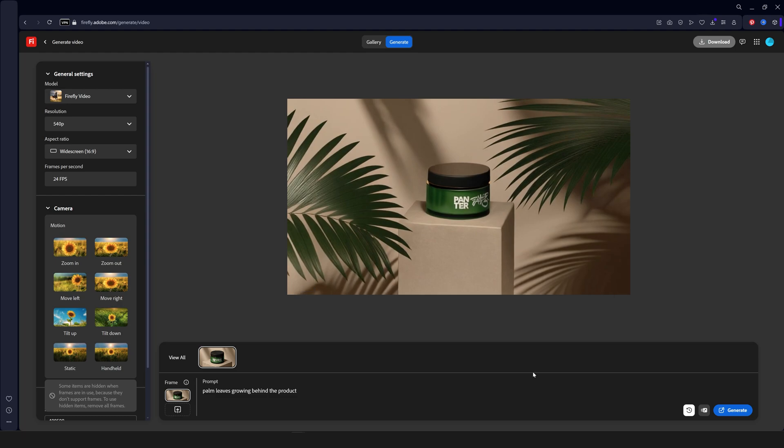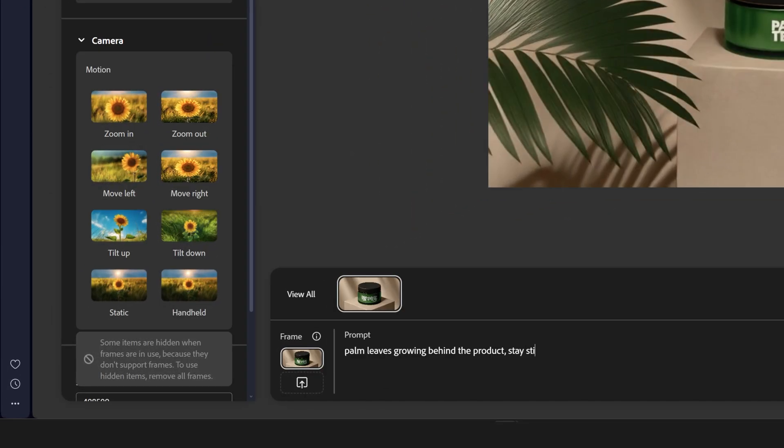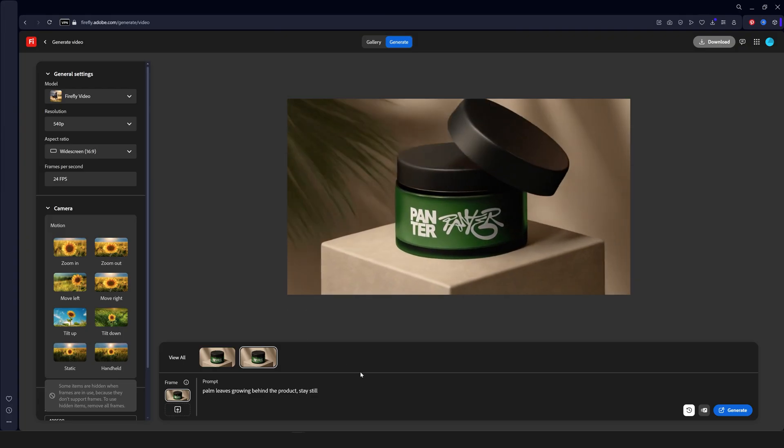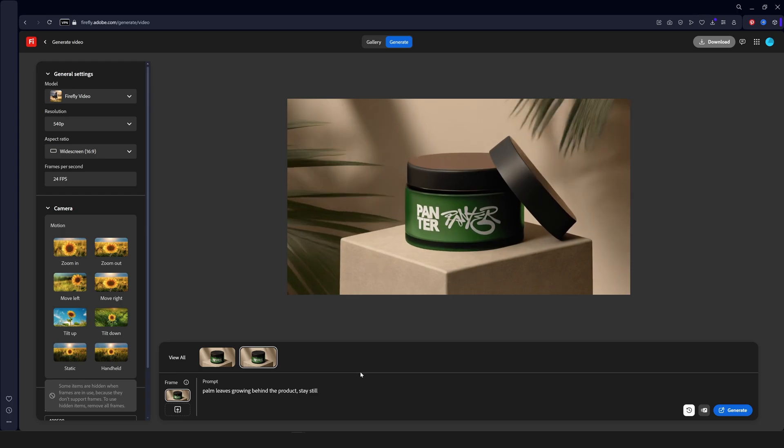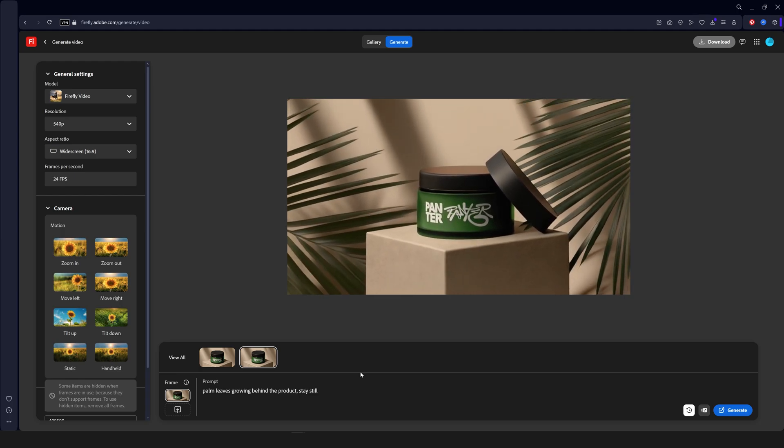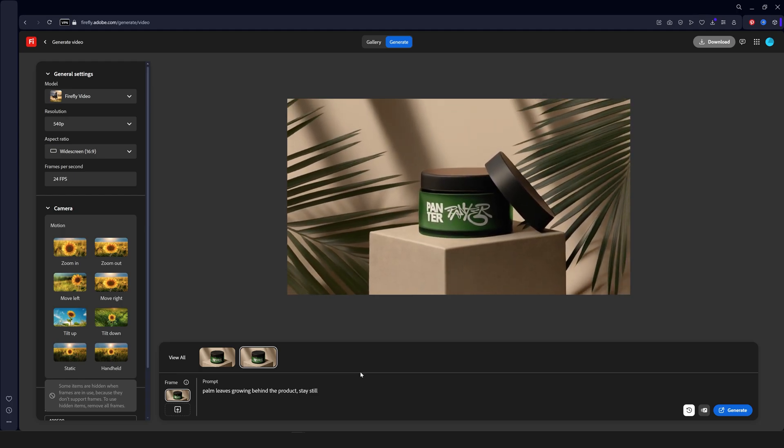For example now I generated a totally different idea with the same prompts. I'm also going to add stay still. Let's hit play. Now that is weird. Alright so let's try something else.